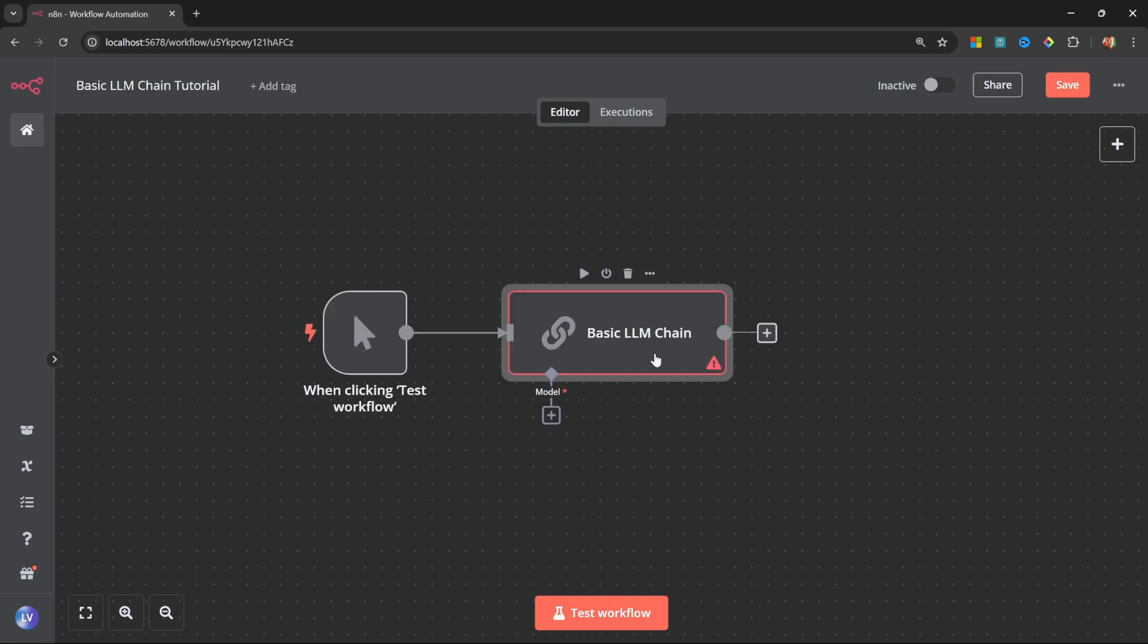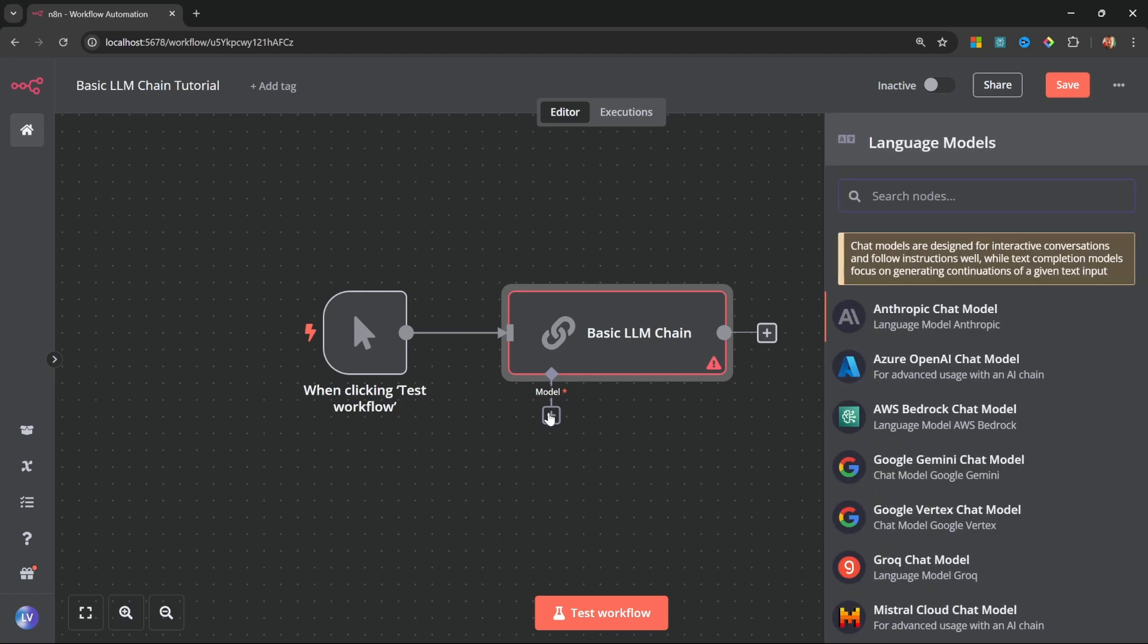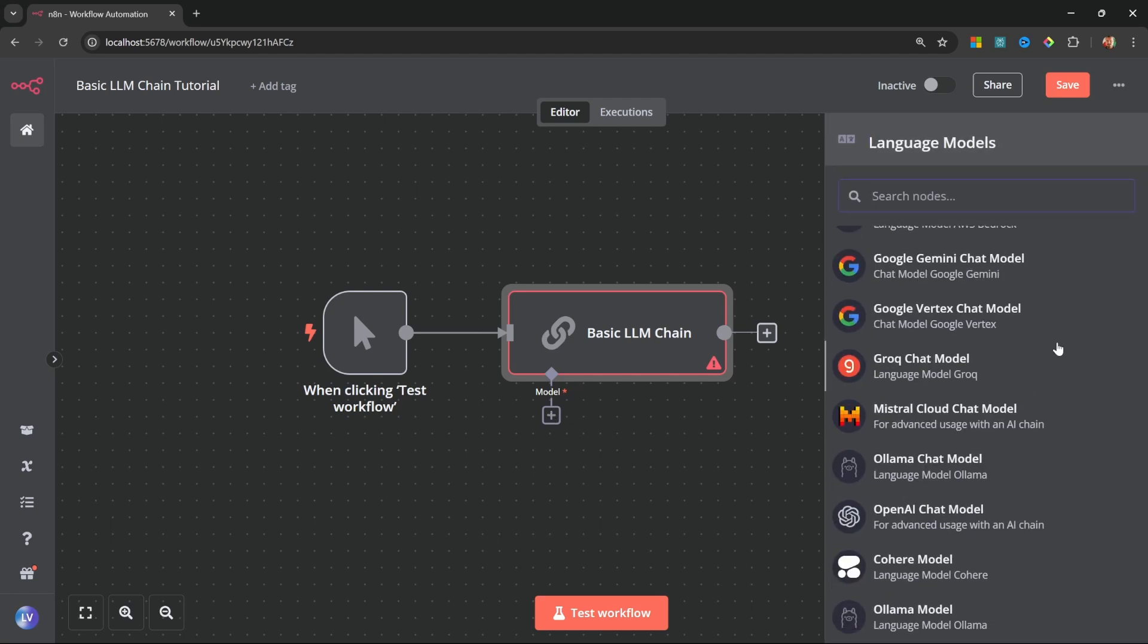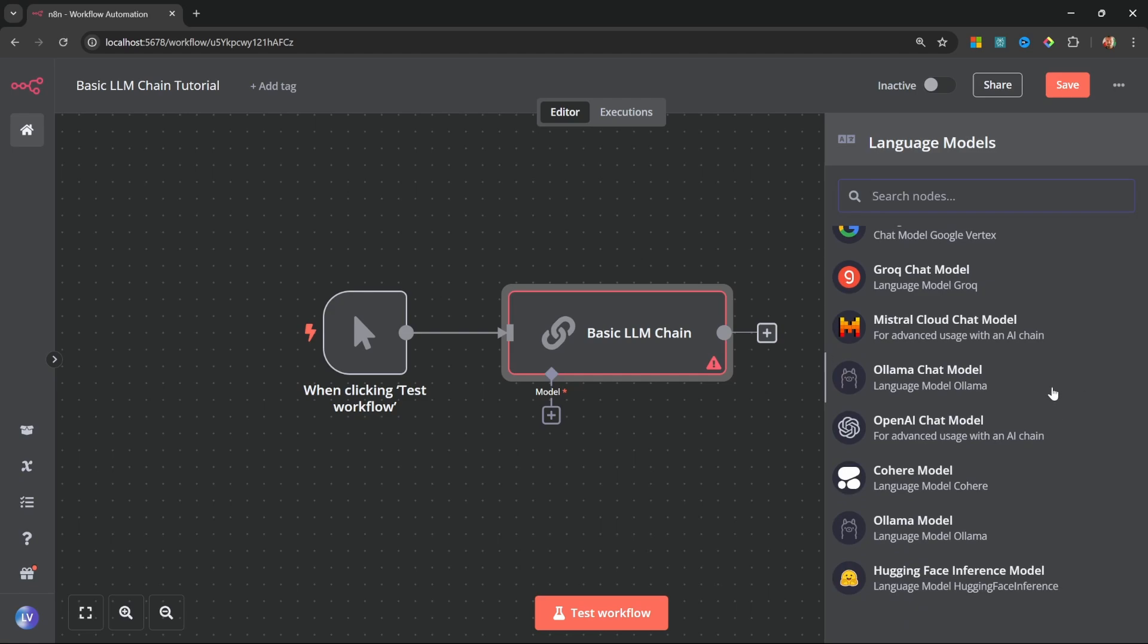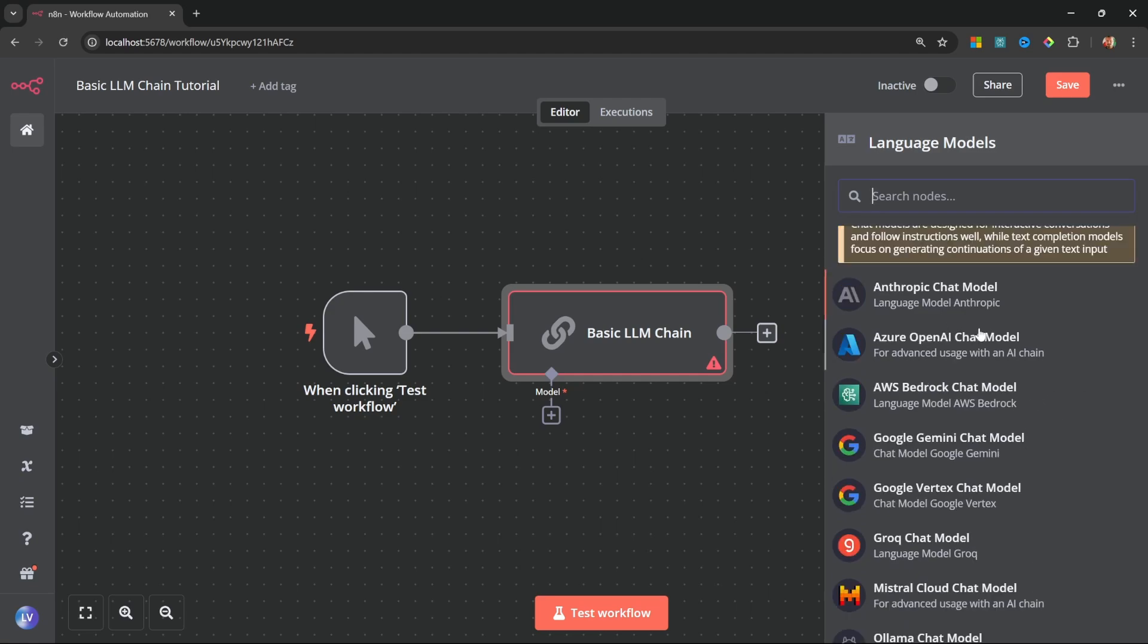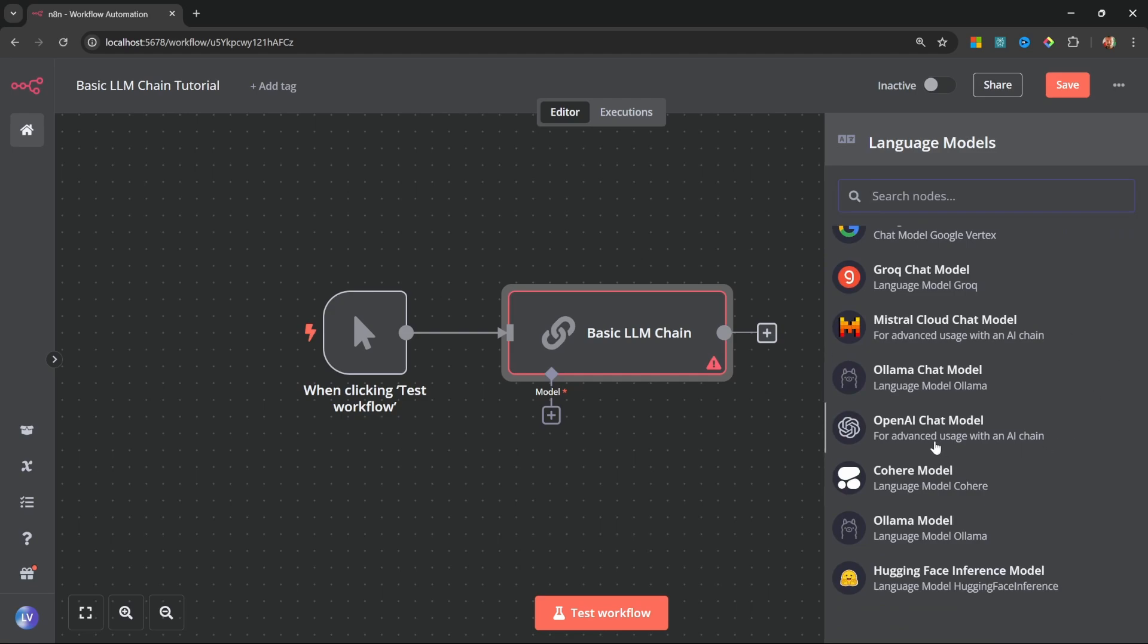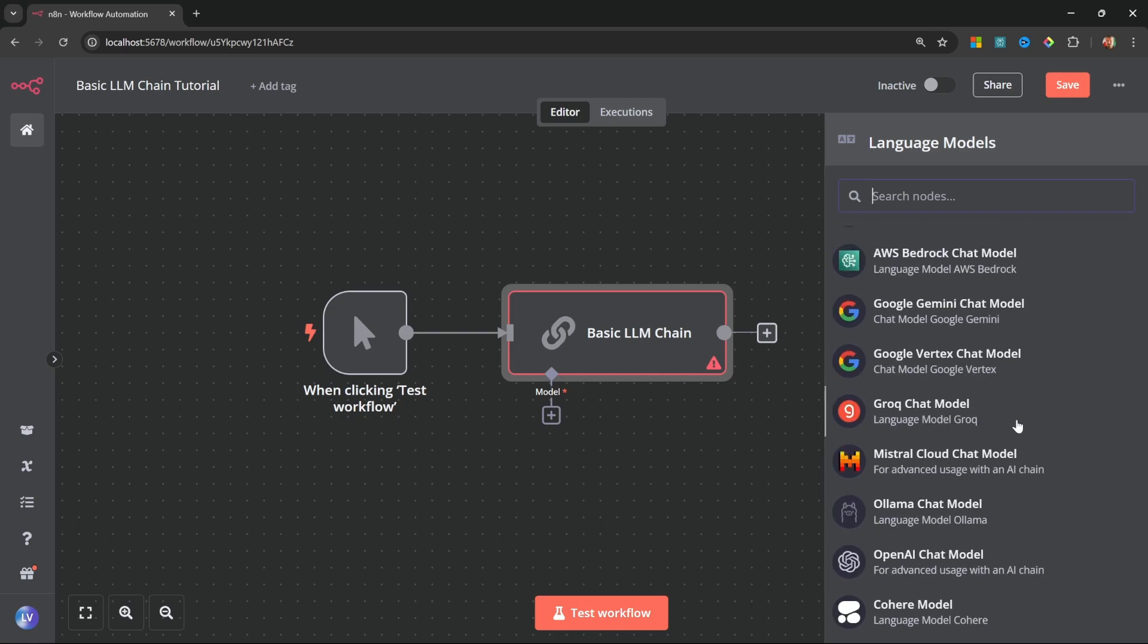The basic LLM chain takes an AI model as input. Therefore, let's add an AI model by clicking on add node. And here you will see a list of available AI models that you can use. If you wanted to, you can use Anthropix Claude models or you can add the OpenAI GPT models. But these models do cost money and I do want you to be able to follow along with this tutorial for free.